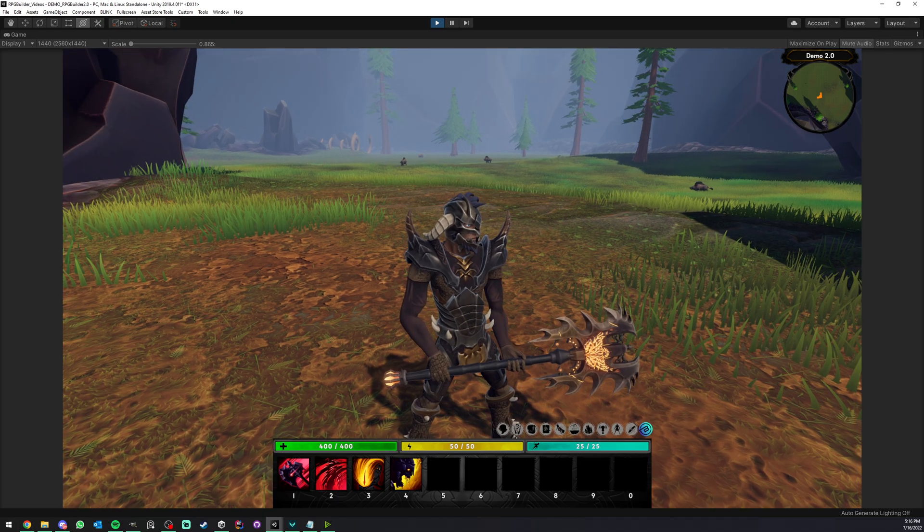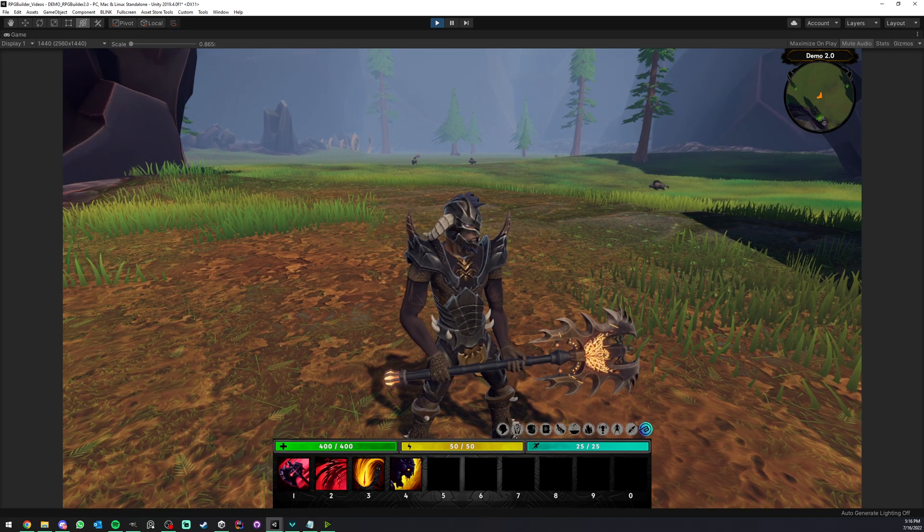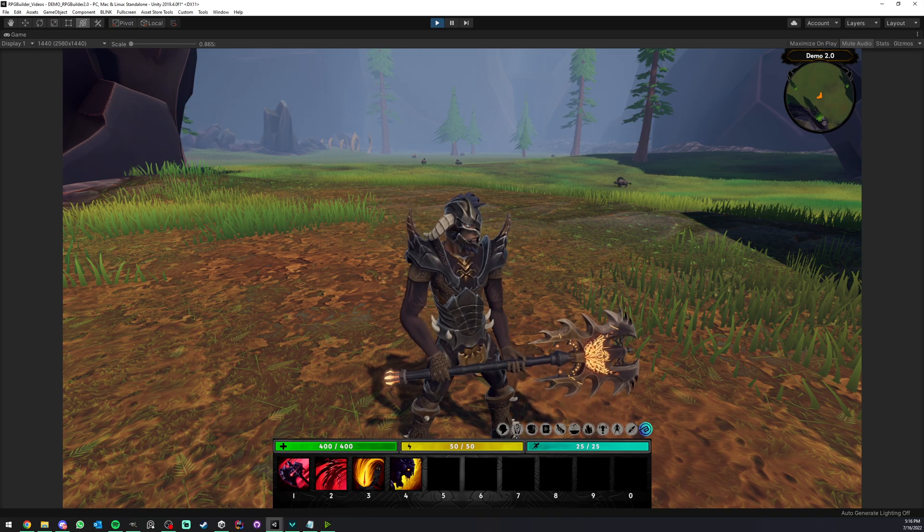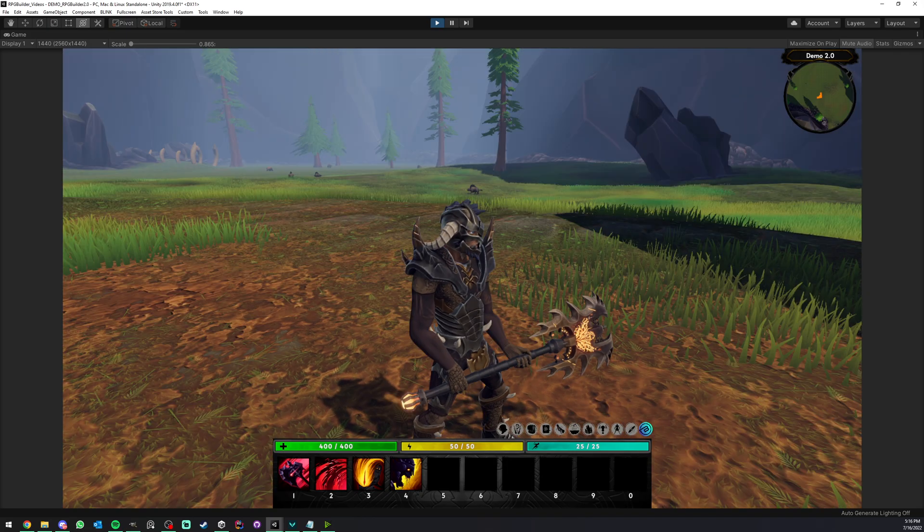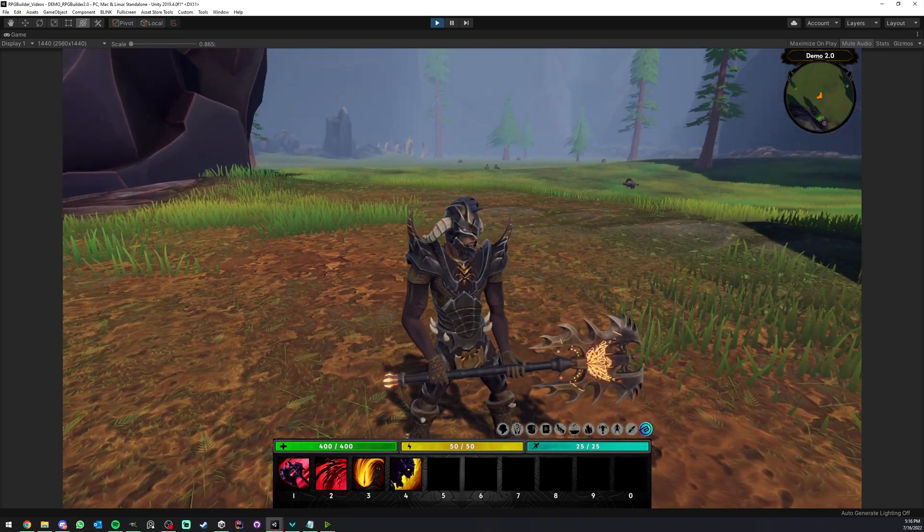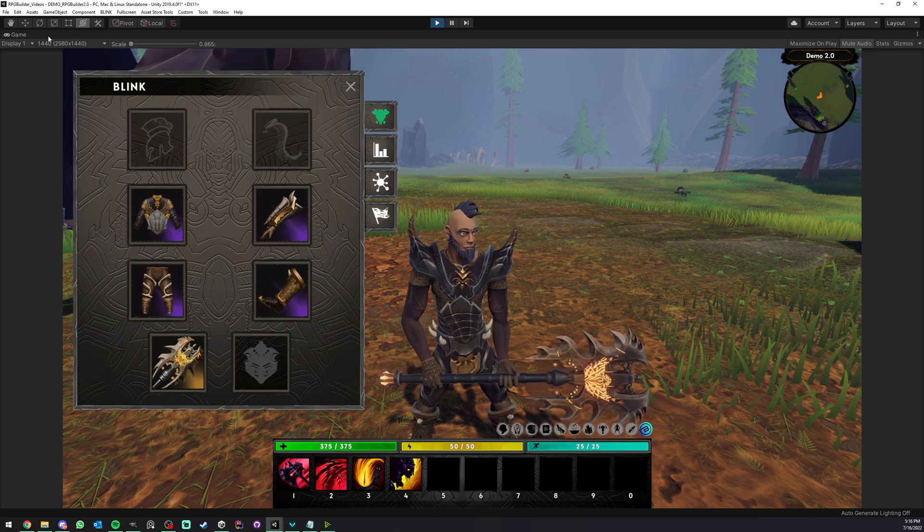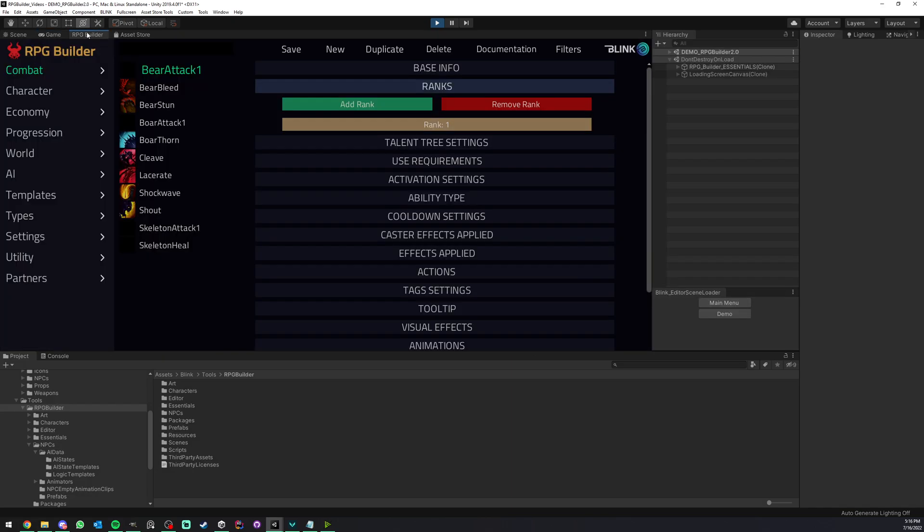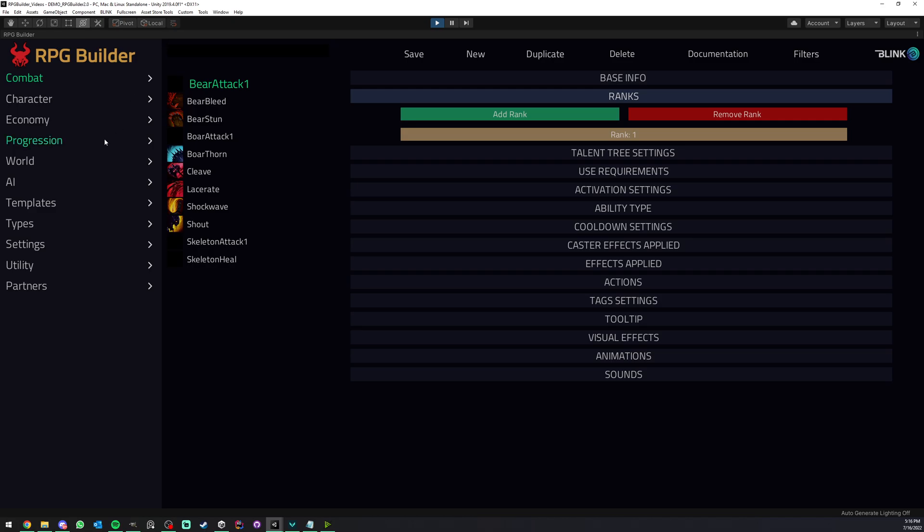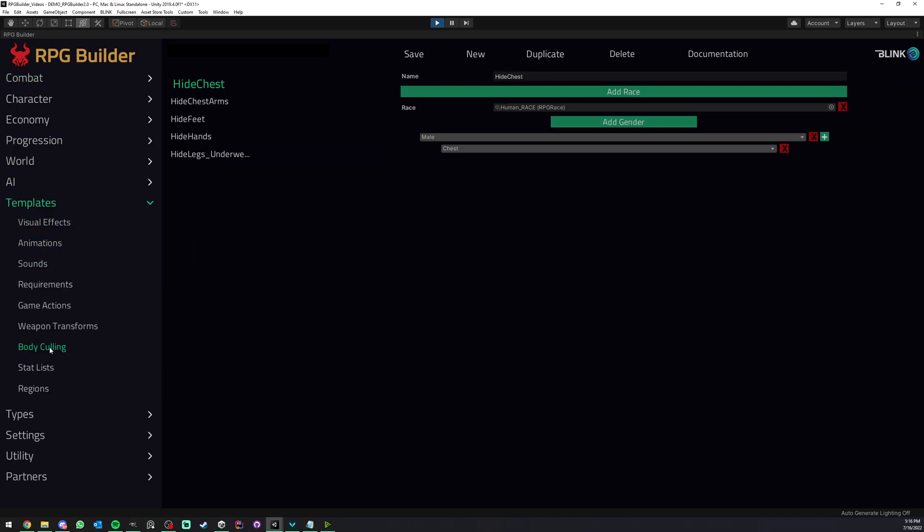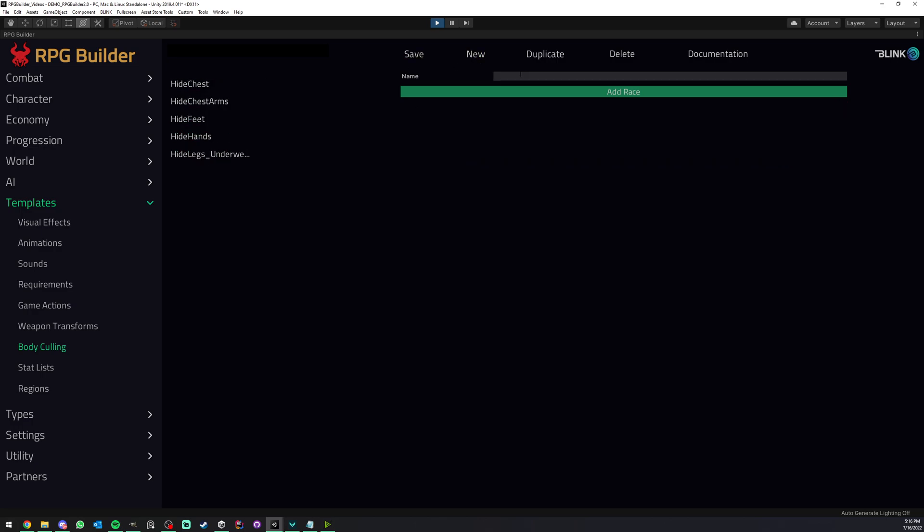In certain helmets, we might not want to hide those, because maybe they don't clip with the helmet shape. But in this case, those two should be disabled because it does not look right. So I'm going to show you how to very easily in RPG Builder hide those things. Here under templates, we have something called body culling. You can see that we have already a few, and we're going to create one from scratch.